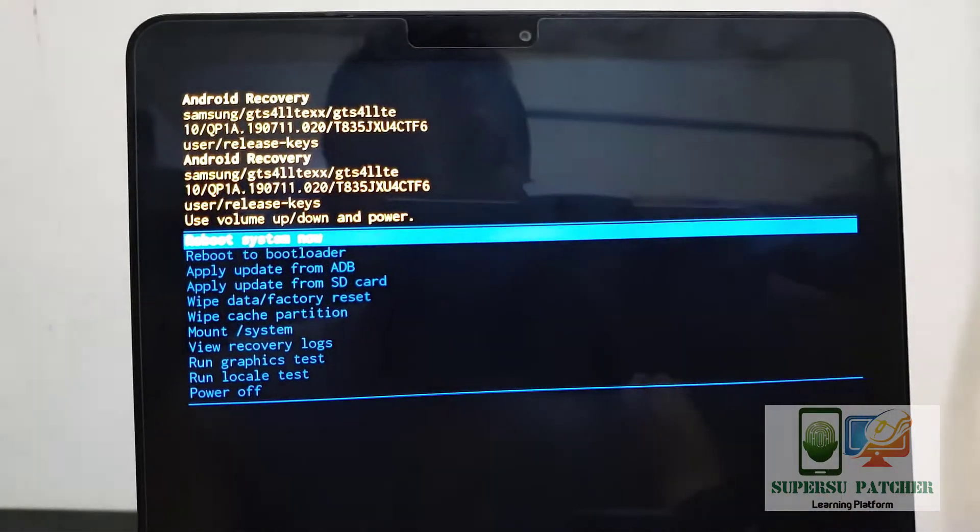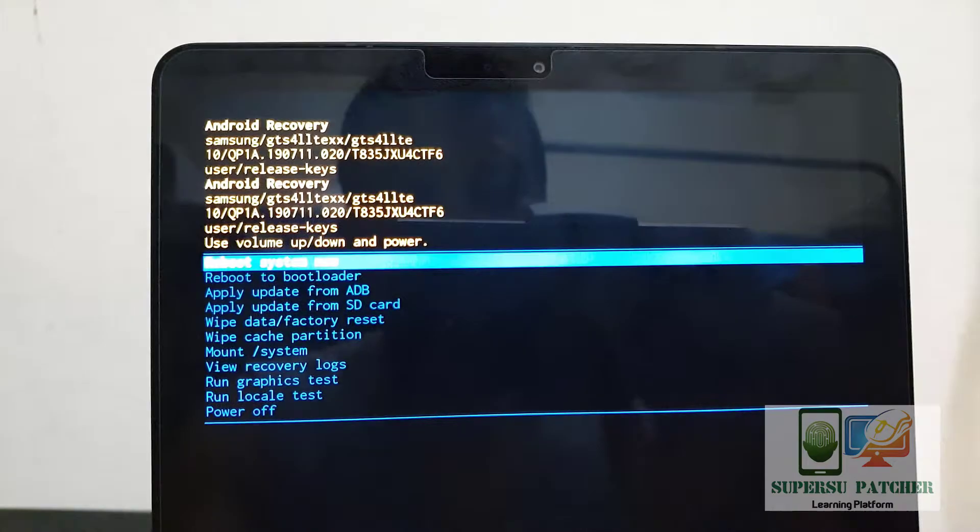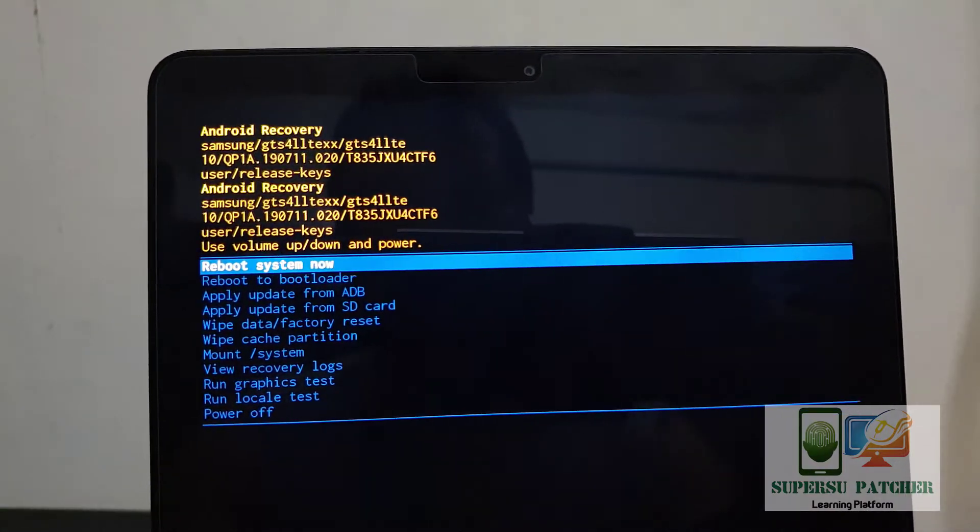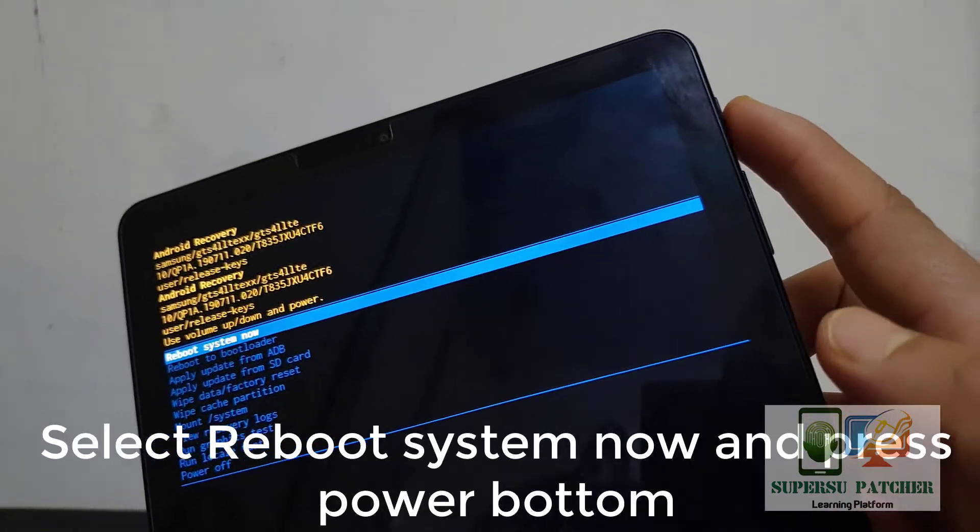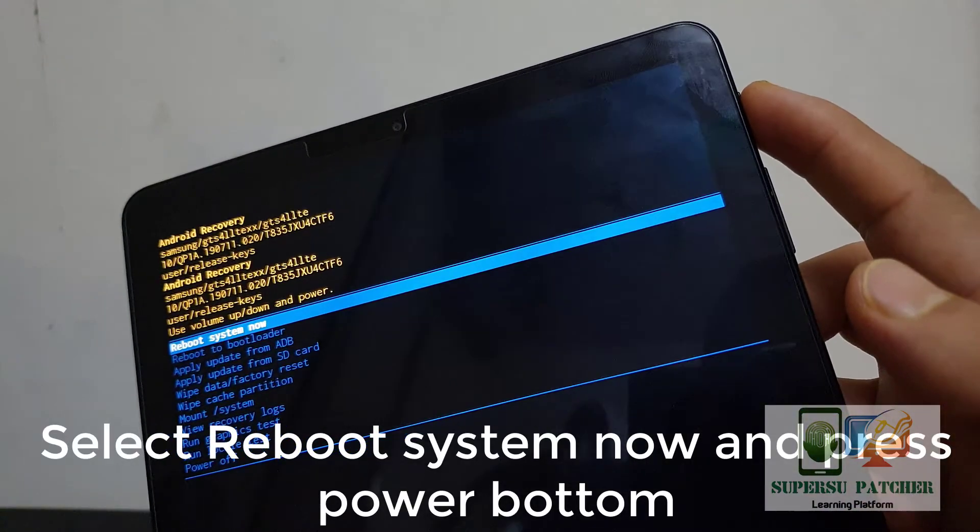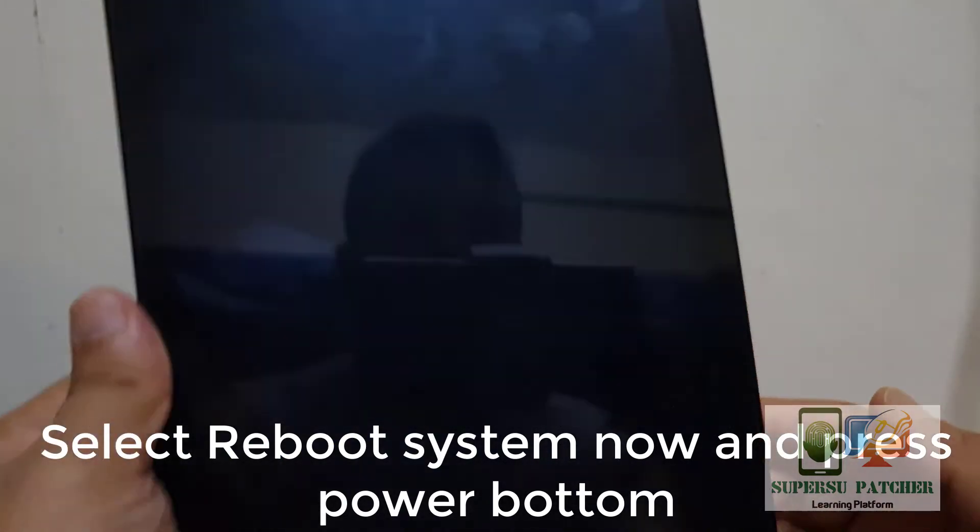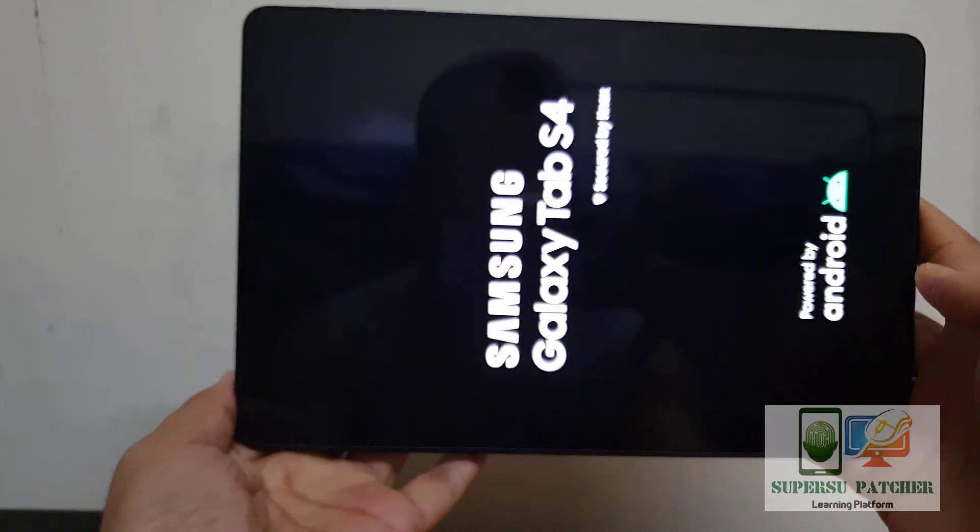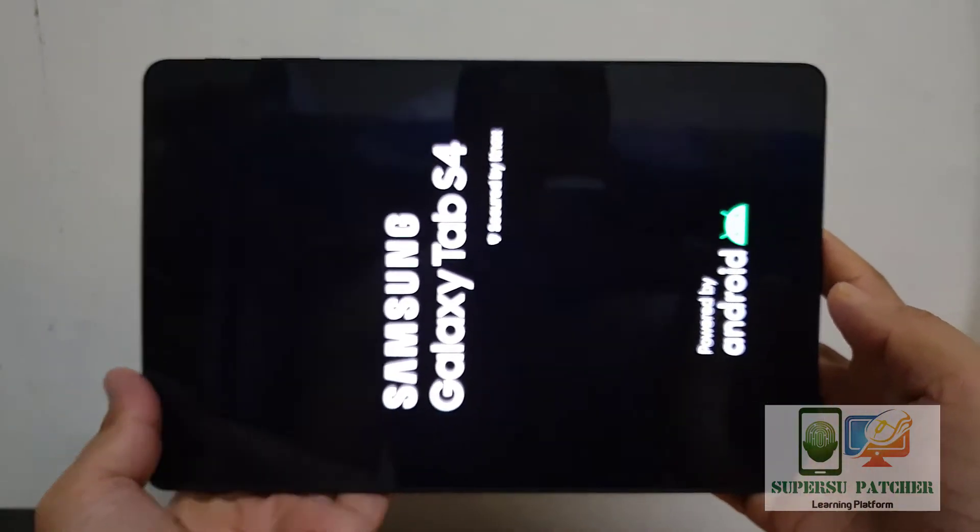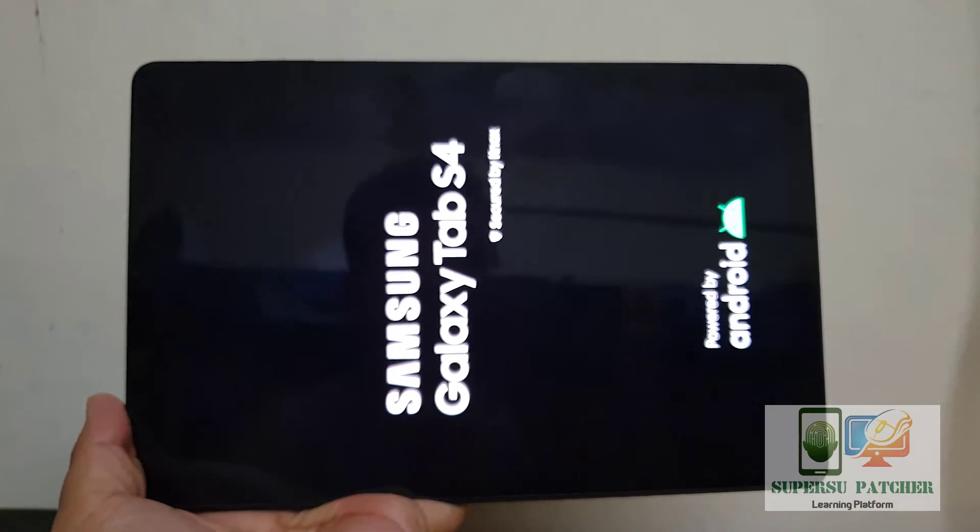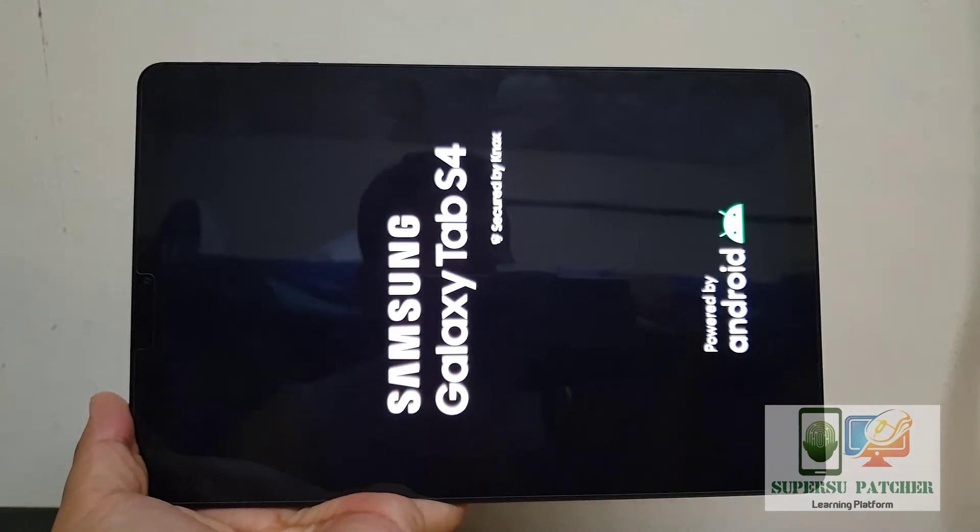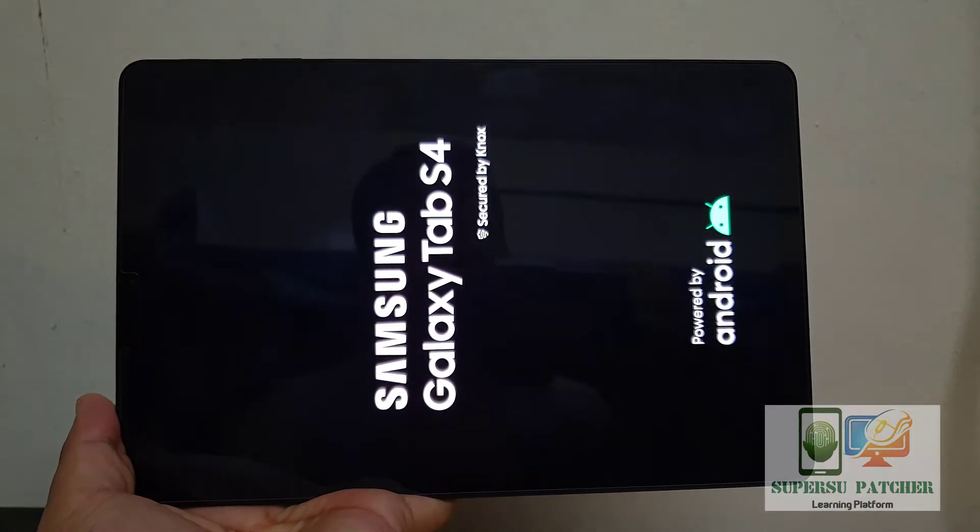After that, we have to restart the device. For restarting, you have to select reboot system now, then press the power button. It will restart and may take five to ten minutes to successfully boot the device.